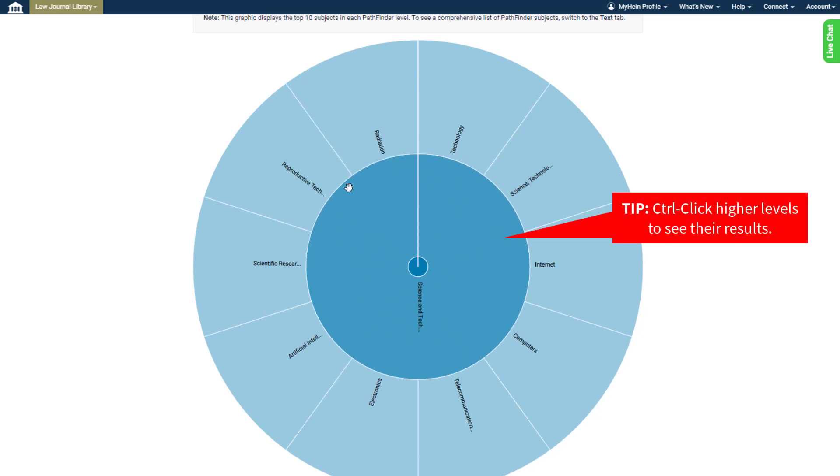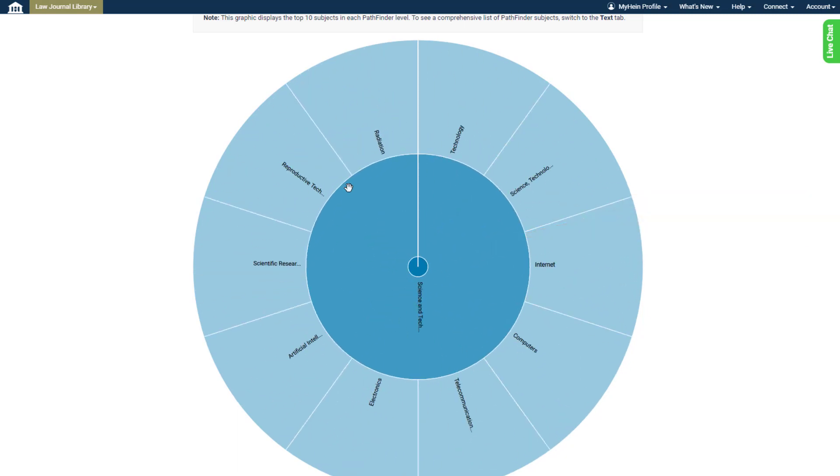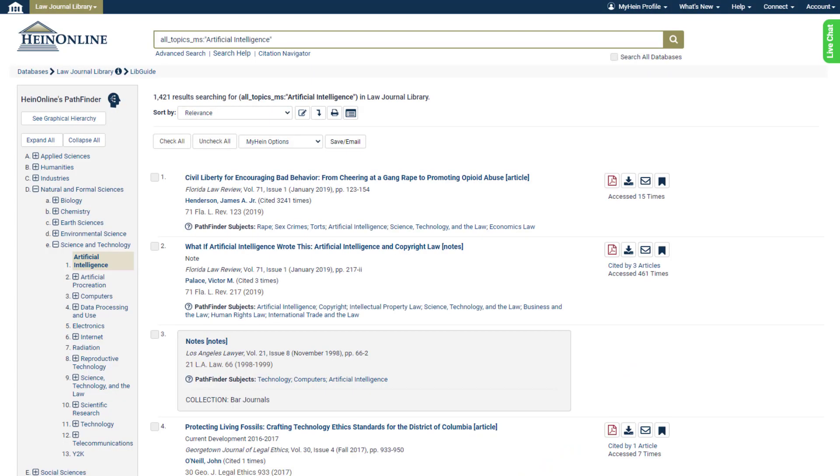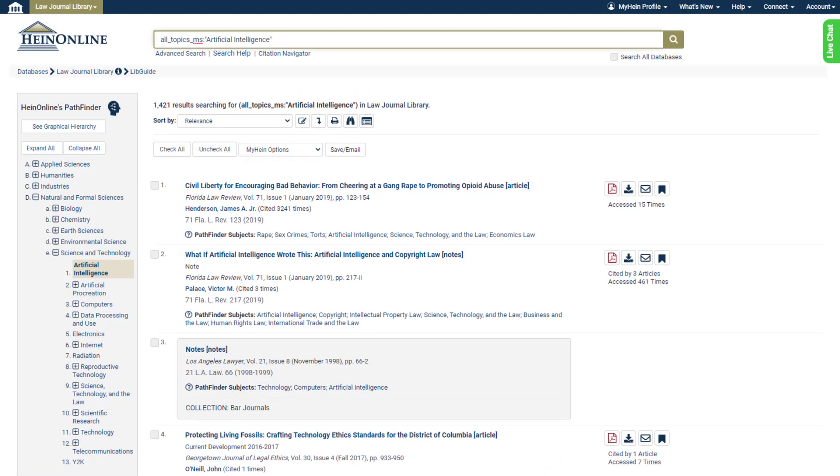On the final level, we can choose from the top 10 most granular subjects in science and technology. Let's click a subject we're interested in, like Artificial Intelligence, to see all related results, just like before.